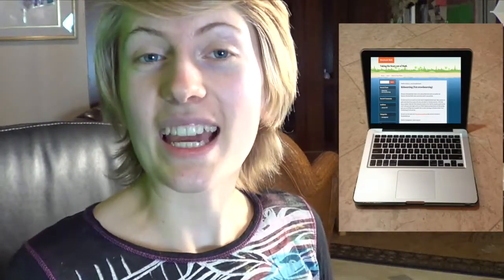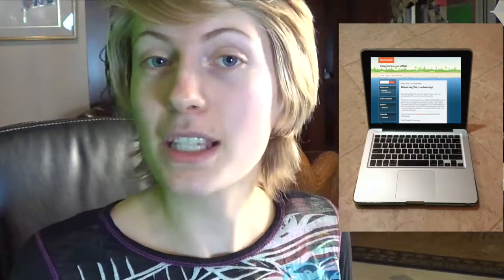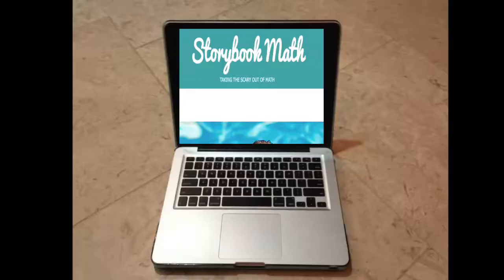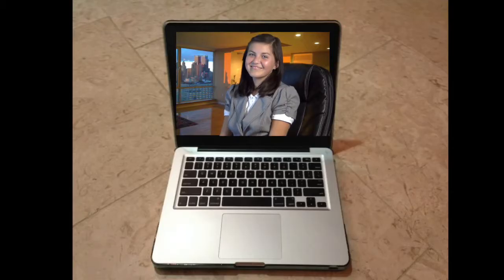Storybookmath.org is a website full of videos that have been posted by students. Each video explains a math concept through a story. This particular math video explains the mean, median, and mode. Let's watch!